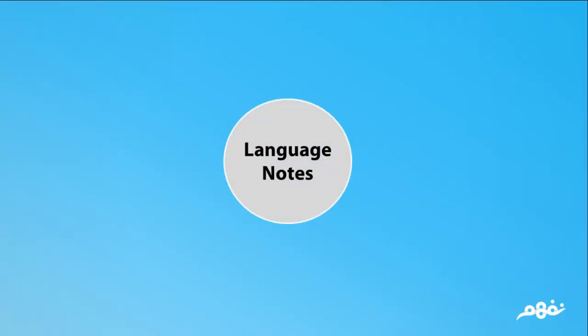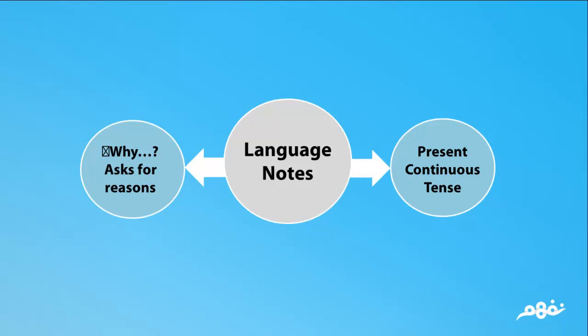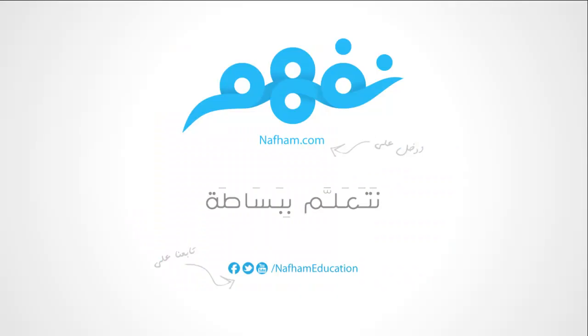The language notes. Why asks for reasons. The present continuous tense is verb to be plus verb plus ing. And this is the end of the lesson.